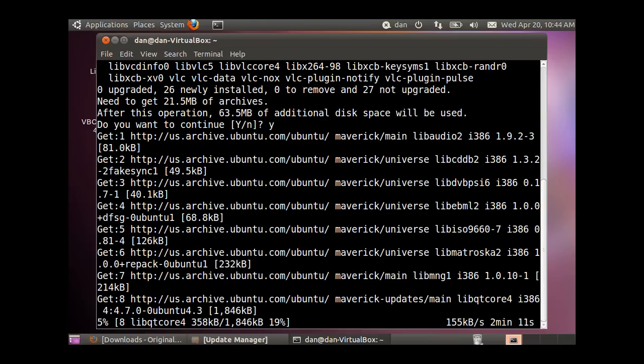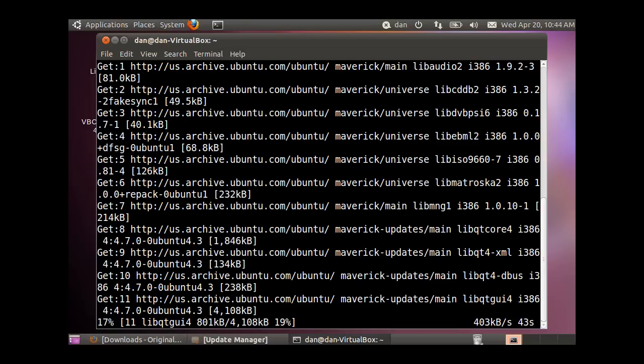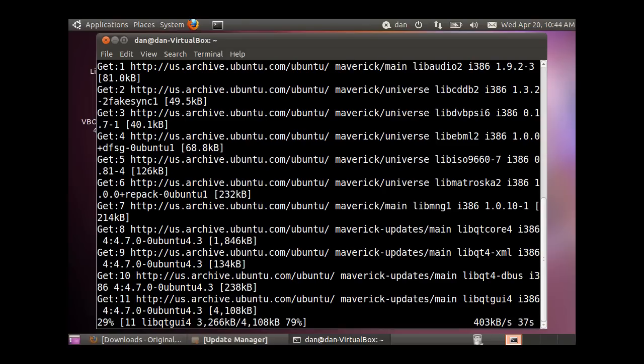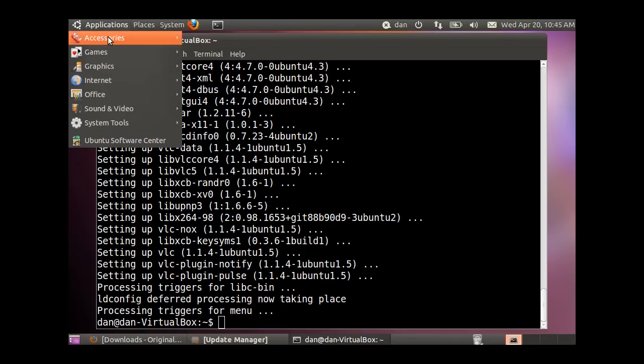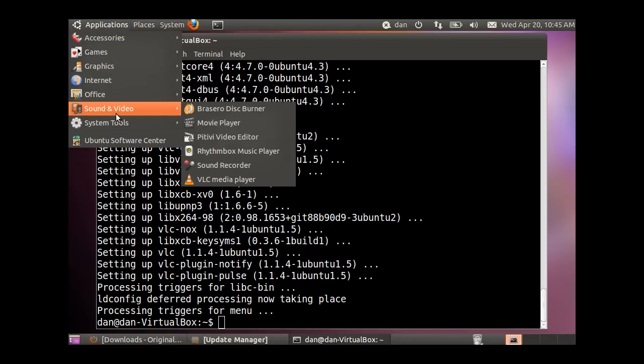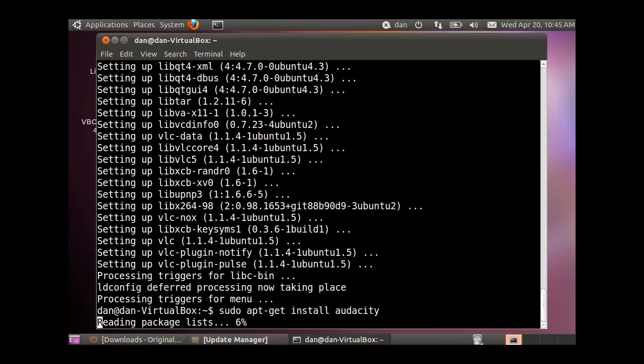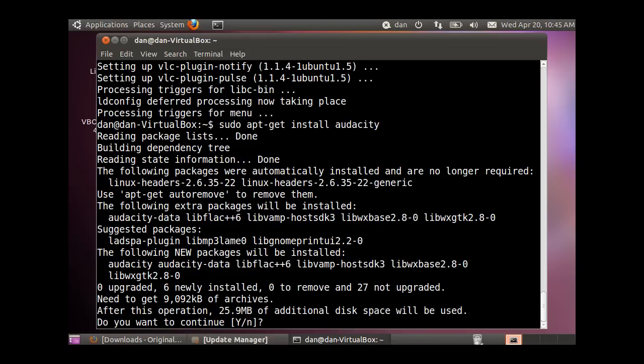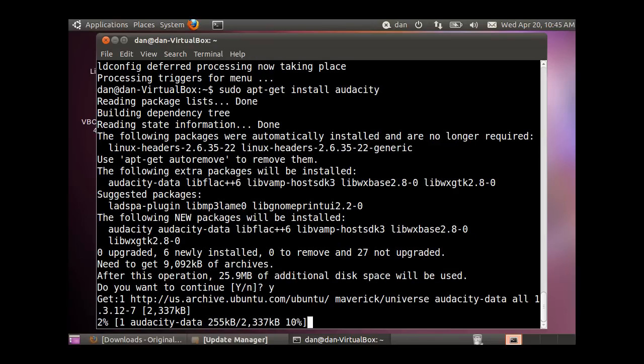After that installs, the next thing we'll install is JackD and Jack-Tools. VLC is a good media player, but for audio editing, you might also want to install Audacity. Run apt-get install Audacity as an editor, hit Y for yes and enter, then we'll install the other programs.